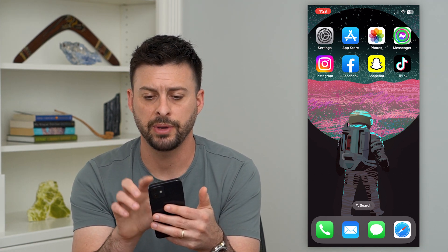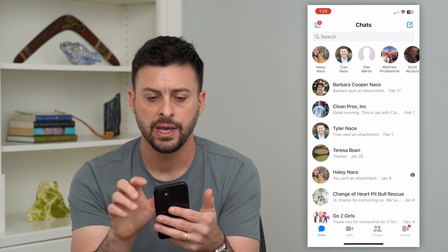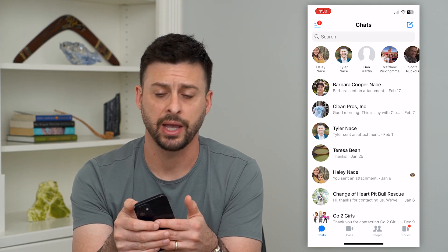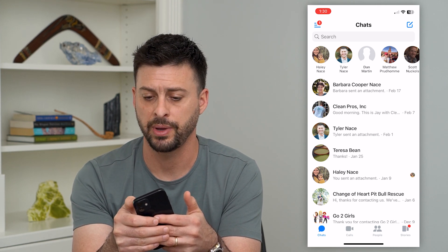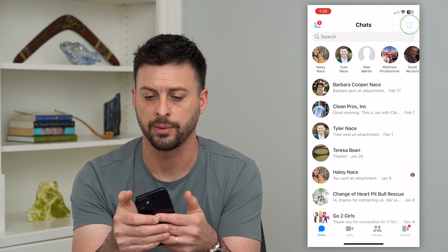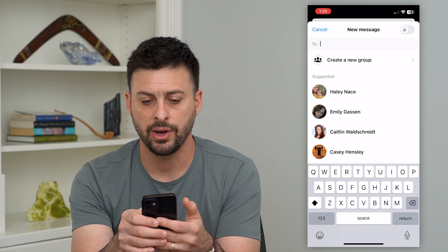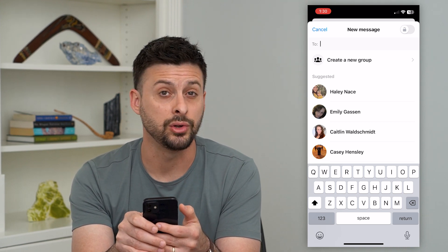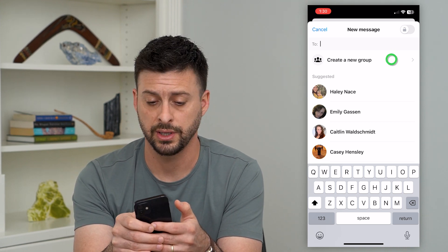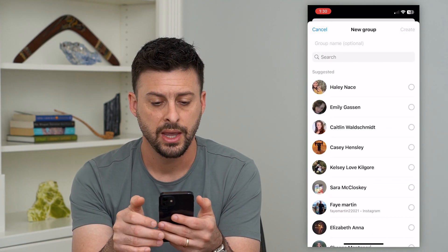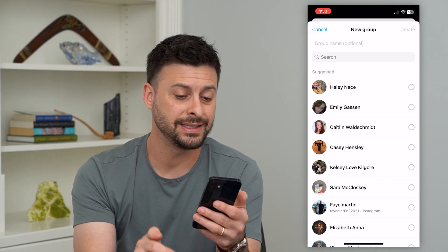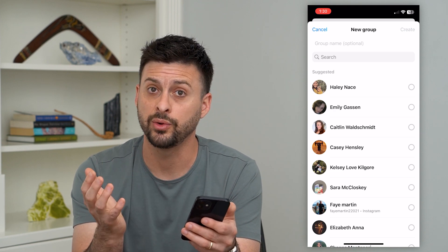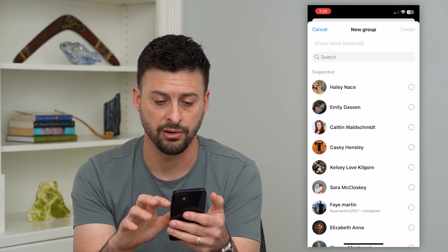So let's open up Messenger, and we'll just tap the pen and pencil — or the pen and paper — at the top. And then now at the very top, it says 'Create a new group.' So I can tap on that, and it's as easy as just selecting whoever you want to be in that group.